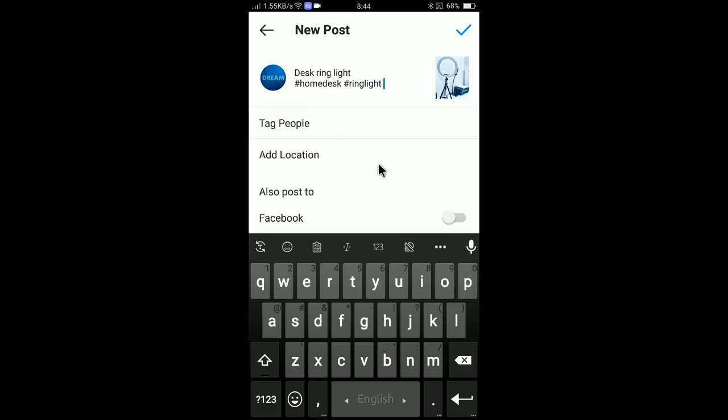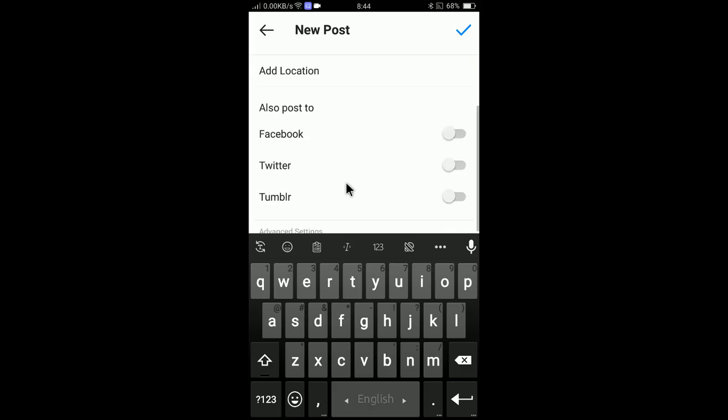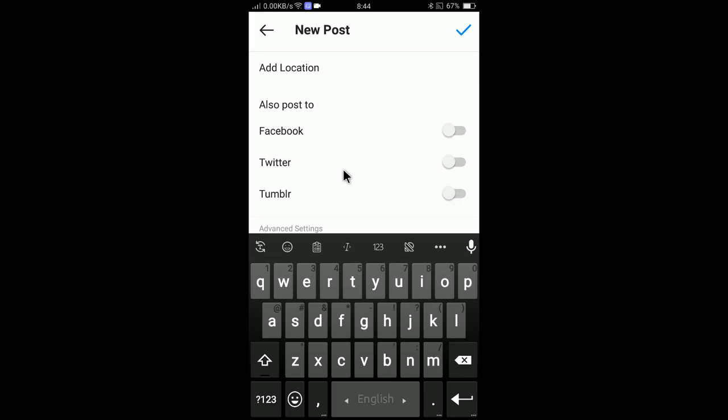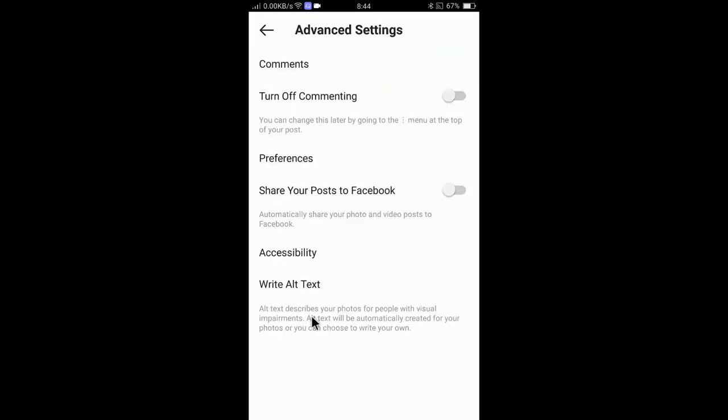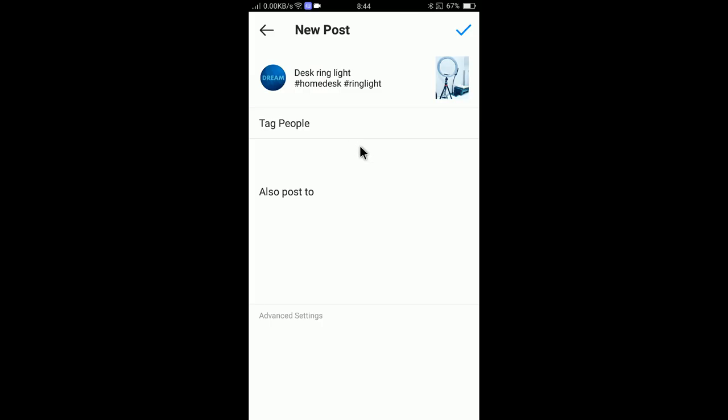If you want to add location, you can add the location here. If you want to add people to that photo, you can click tag photo to add people. Also post to Facebook, you can configure Facebook, Twitter, and Tumblr to add this photo to Facebook too. If you click here you will find some advanced settings. You can turn off commenting and accessibility preferences. I think it's not necessary, you better put them default.